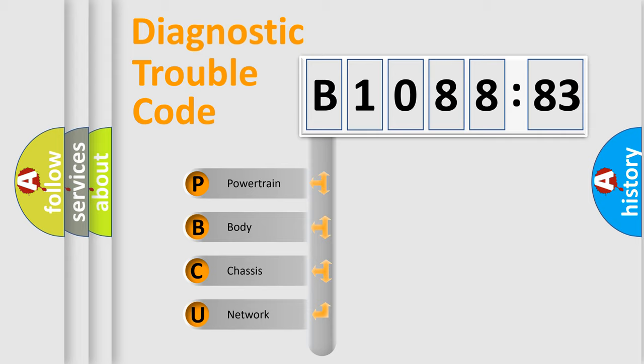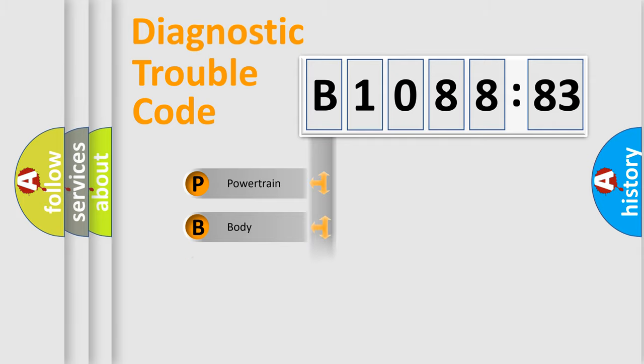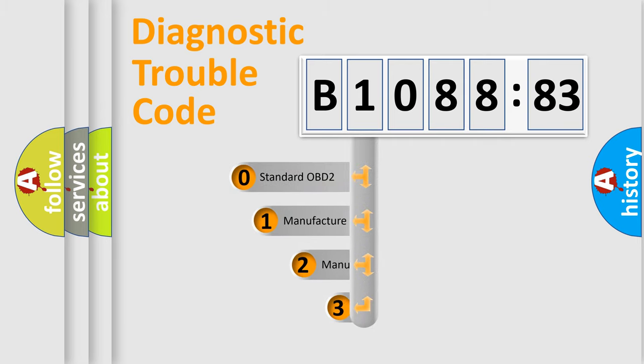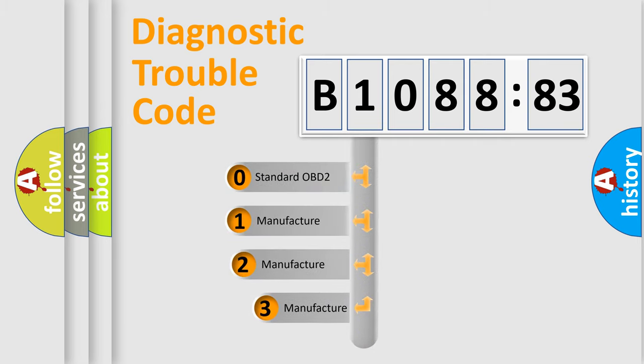We divide the electric system of automobile into four basic units: Powertrain, Body, Chassis, and Network. This distribution is defined in the first character code.